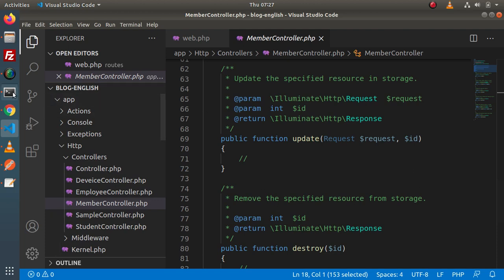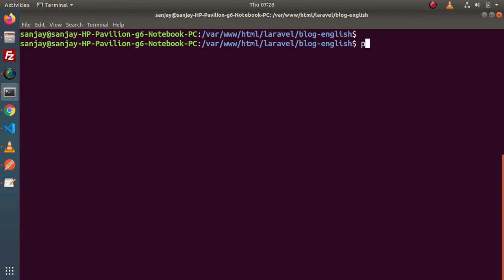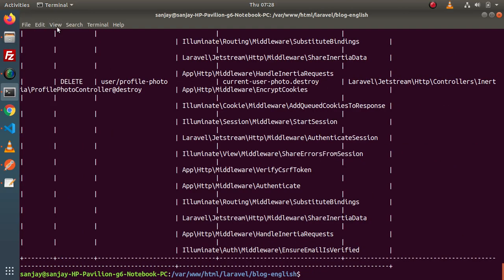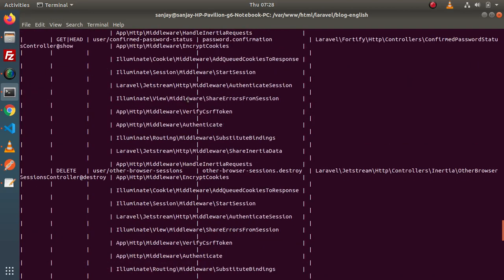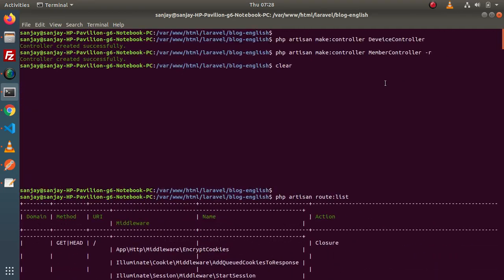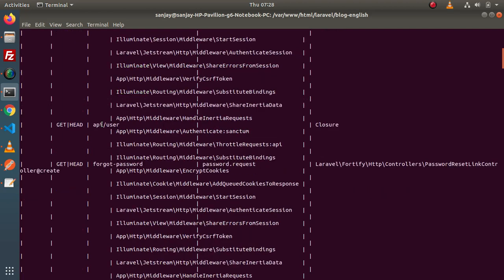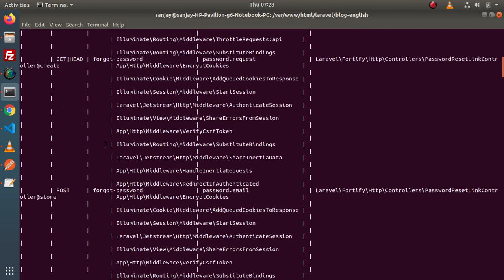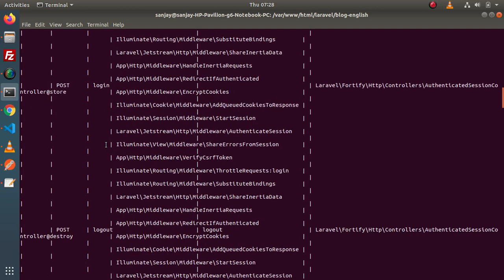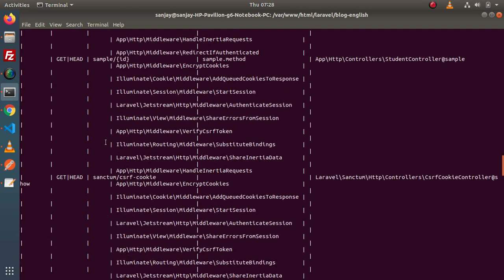One more difference — if I go back to terminal — php artisan has a command to list all the routes in the application, called route:list. When I press enter and zoom out, we can see all the routes of the application. There are several routes created so far. Inside the UI section we have API user, forgot password, login, logout, register, and reset password — these are because we have authentication installed in our setup.